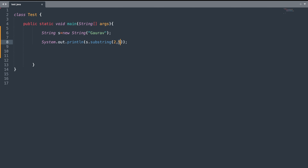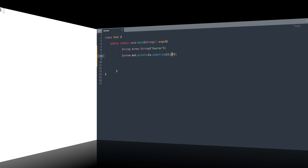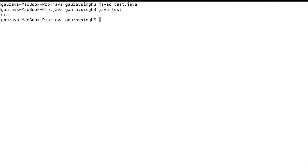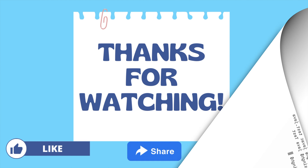The two-parameter substring() method extracts characters from your start index up to end index minus one — it does not include the character at the end index itself. So in this case it will extract 'u', 'r', and 'a'. Here you can see the output is 'u r a'.